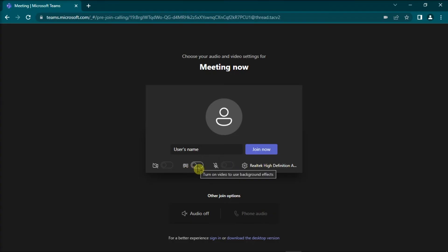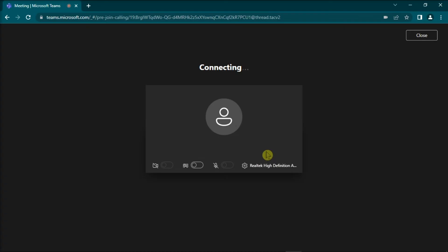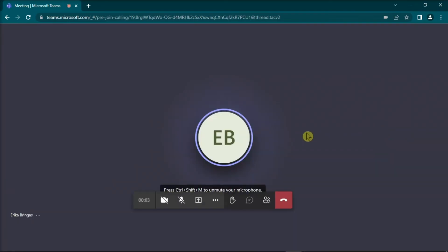Once you have adjusted the settings, you can select Join now when you're ready to join the meeting. And that's it! You can now join a Teams meeting without any account in Microsoft Teams.